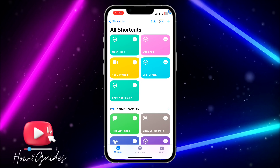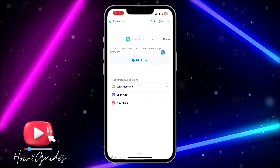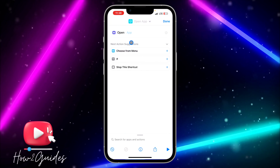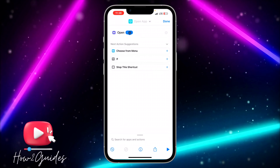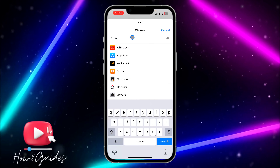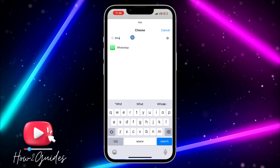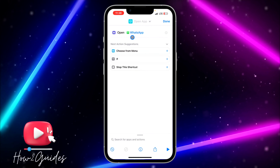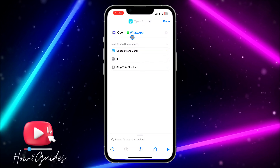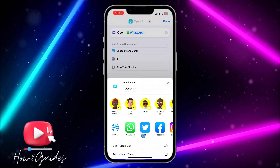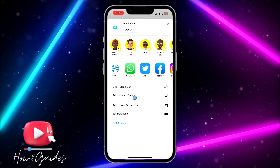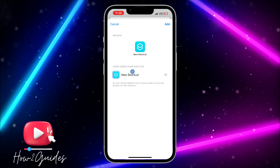Click the plus icon, click 'Open App,' click on App, and select WhatsApp. Then click the upload button, scroll down, and click 'Add to Home Screen.'